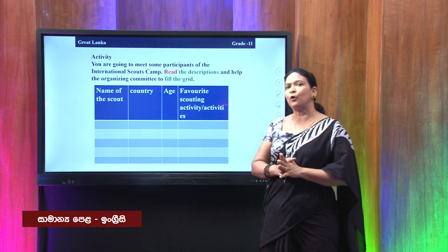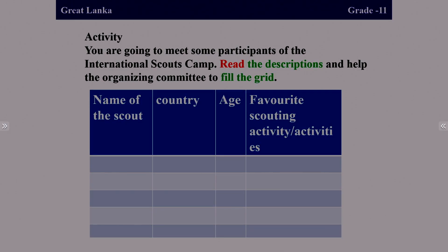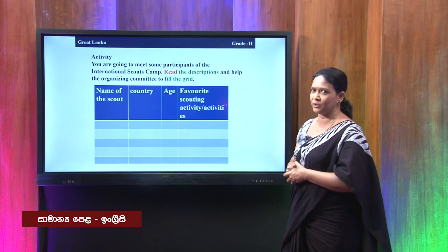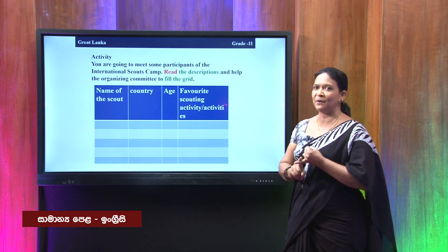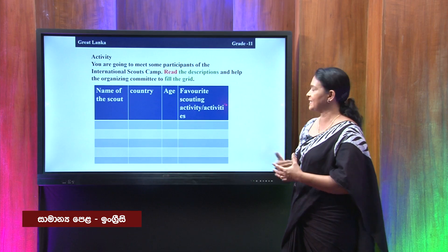Now we are going to change the context and do a new activity. In this activity, we are not going to talk about the dialogue or the itinerary — we are going to read descriptions and fill a grid. In this activity, you are going to meet some participants of the International Scouts Camp. Take into your mind what you have to find out: the name of the scout, the country, age, and favorite scouting activity or activities.